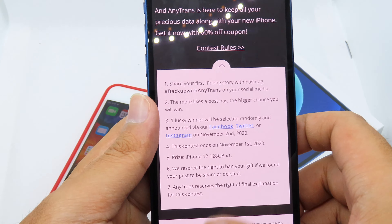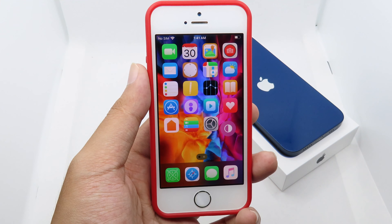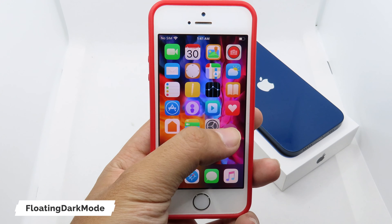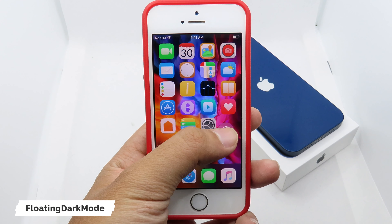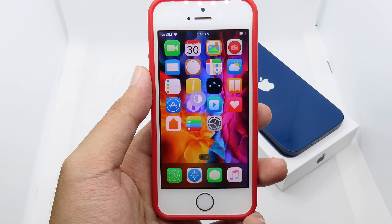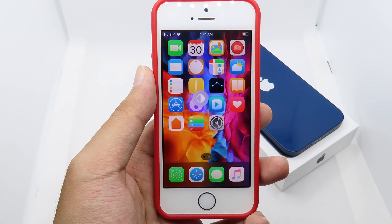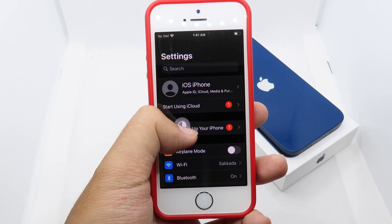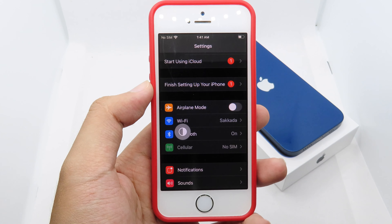Going back to our tweaks video — let's go to the first tweak. You can see the dark mode icon floating on the screen. This is the tweak that allows you to change dark mode instantly. I can simply go to settings here, and when I want to go to light mode I can just tap the dark mode icon on the screen.